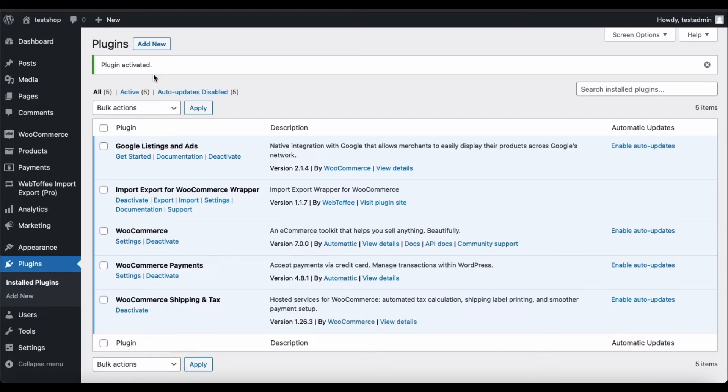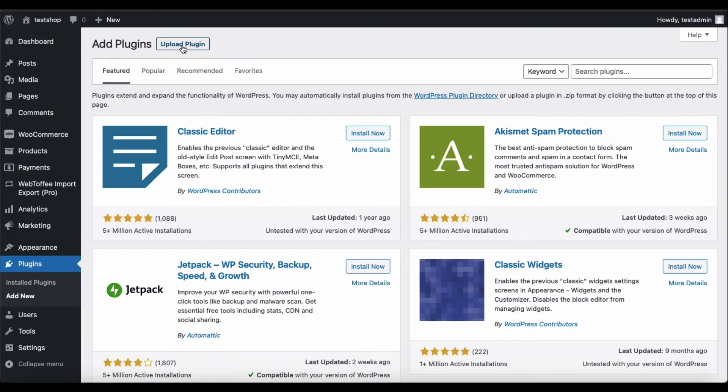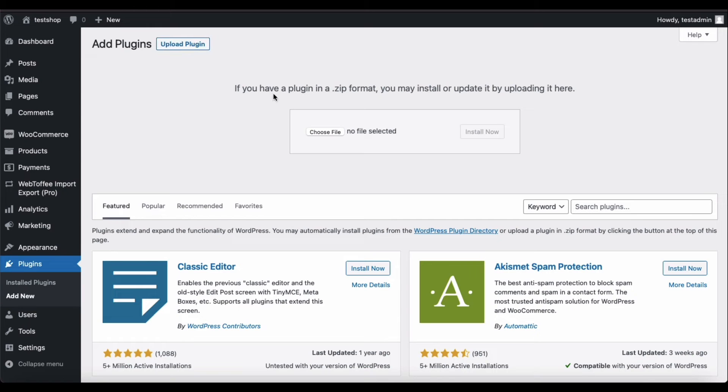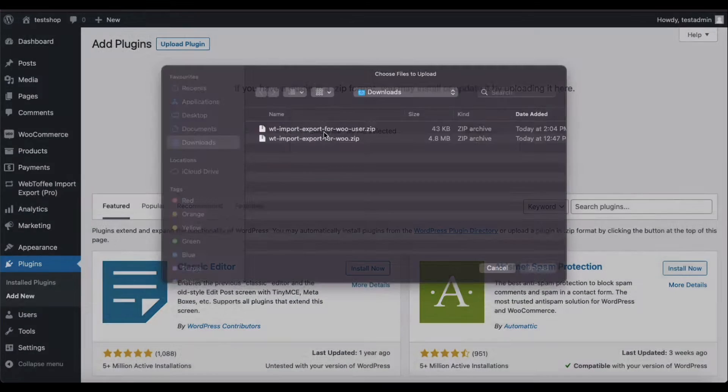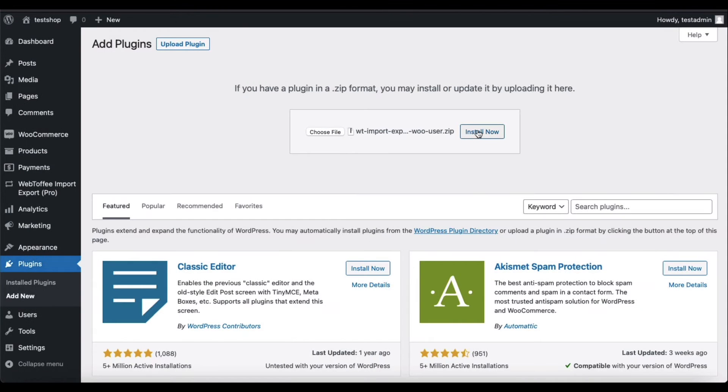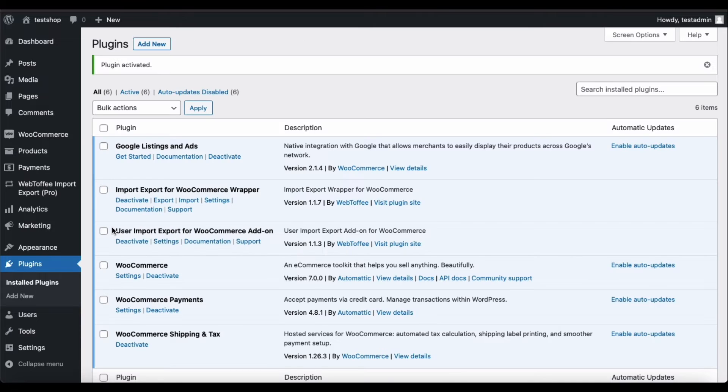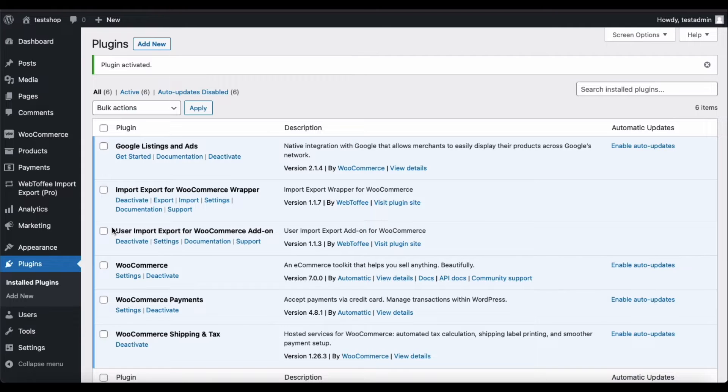This will add the import-export wrapper to your store. Similarly, upload the import-export for WooCommerce user plugin. Click on Install Now and then activate it. Now that the necessary plugins are installed, let us move on to importing and exporting users and customers using Excel files.